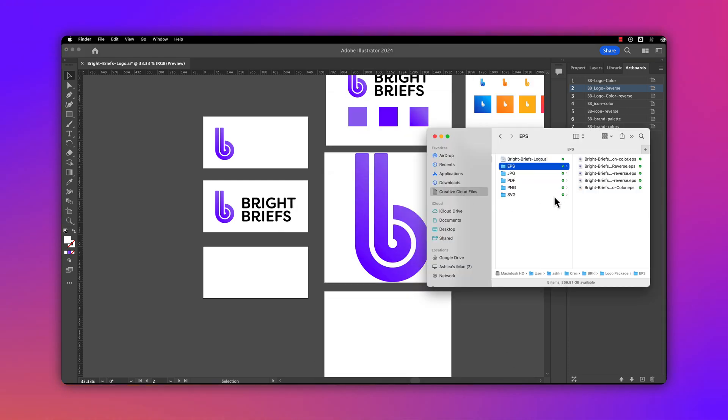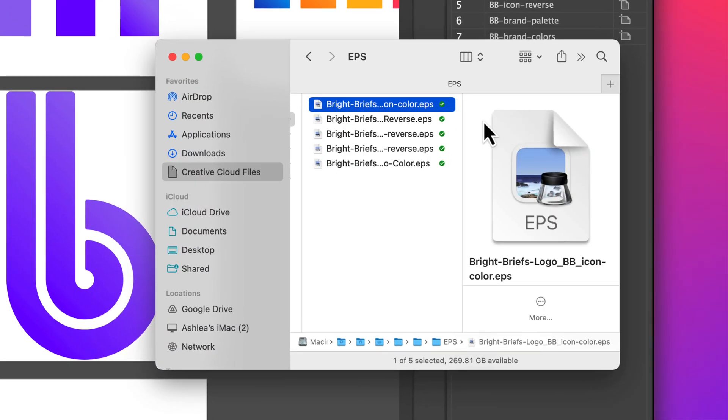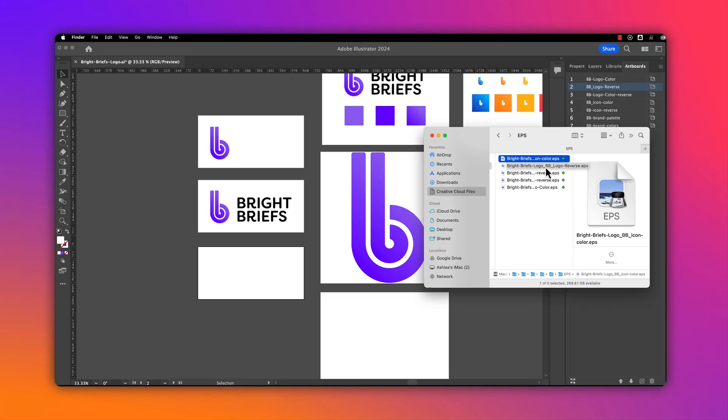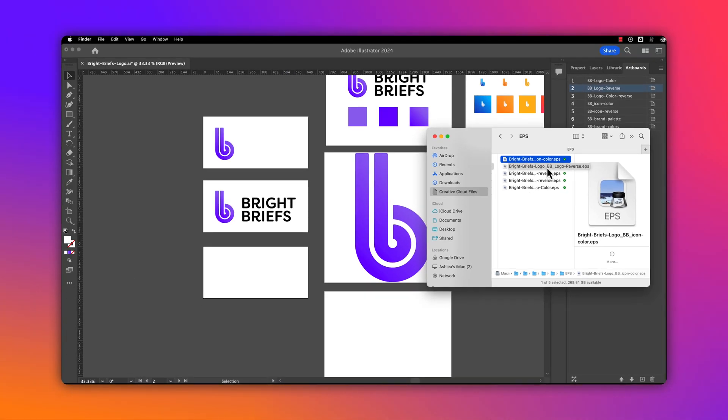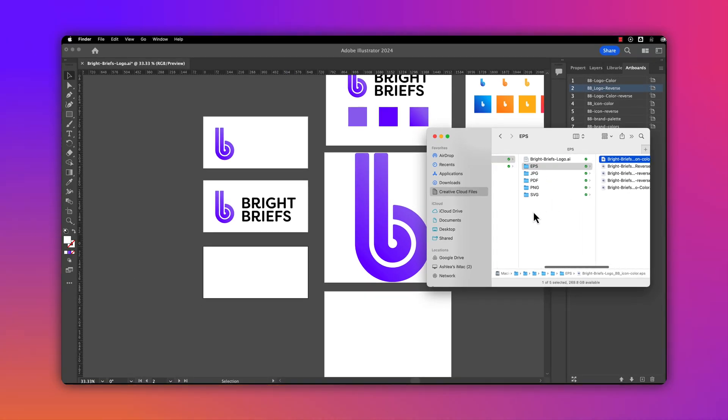Opening up my EPS folder, you can see each EPS has been saved as the artboard name, making it nice, simple, and quick.